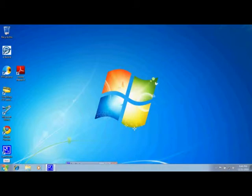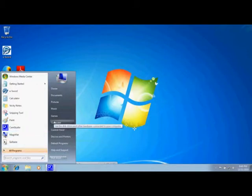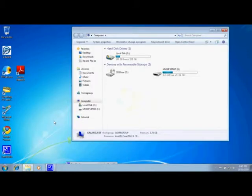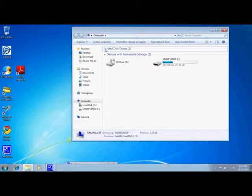We need to click on Start and then select Computer. After this window pops up, if there's no hard disk C showing, we need to click on the hard disk drives header at the top.